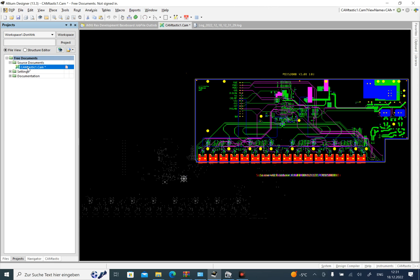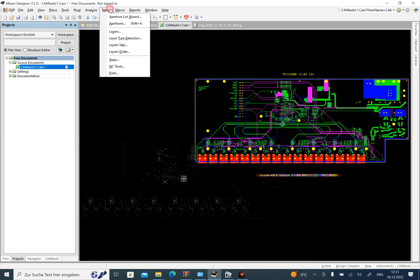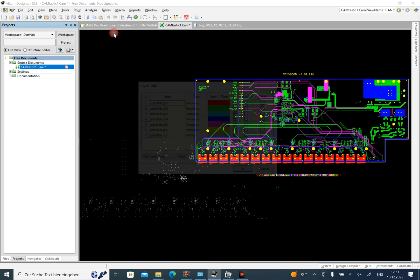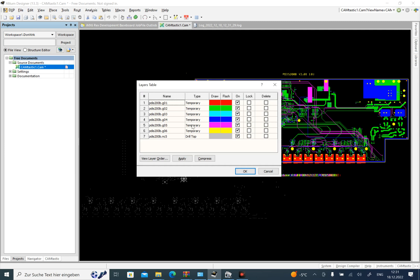So in order to change to PCB file, I should specify the layers. This section is very important. Please, in the software I mentioned, Gerbv, exactly see which layer corresponds to which layer. It's very important.